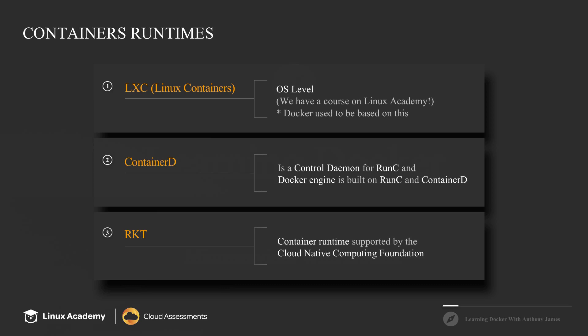So Kubernetes, which is a container orchestration tool and how we really run if we're not using Docker Swarm containers inside of production, supports container D and RKT containers. So that means, of course, it supports Docker since container D is at the core of Docker.